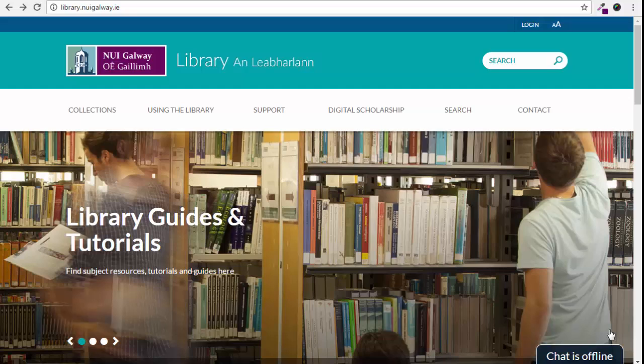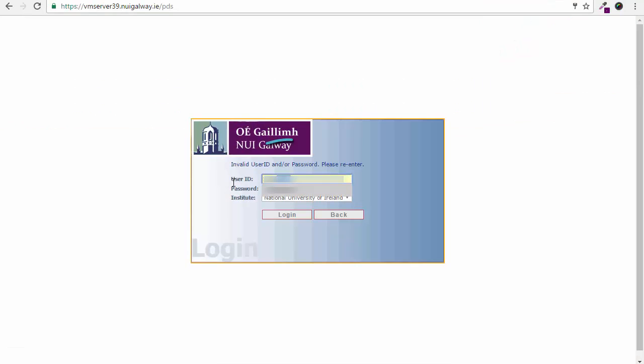In this tutorial we will be using the database Scopus as the example. Firstly, go to the library website and log in for full access. Enter your NUI Galway user ID and password.